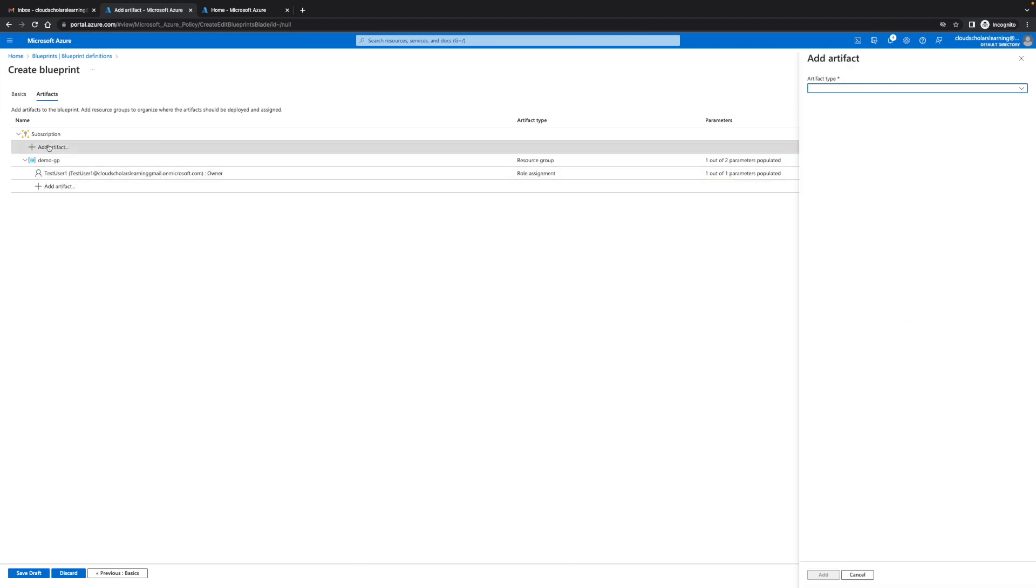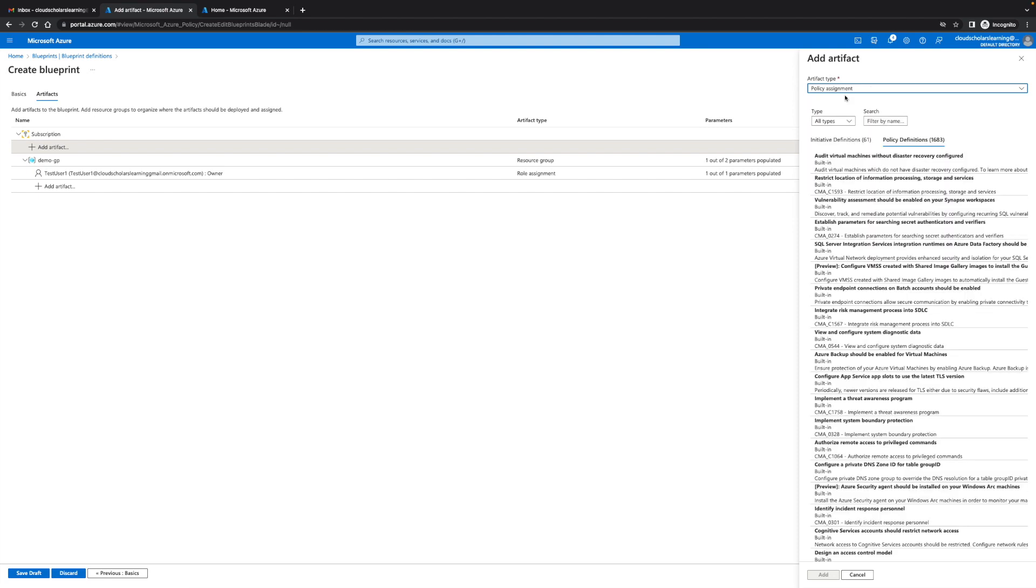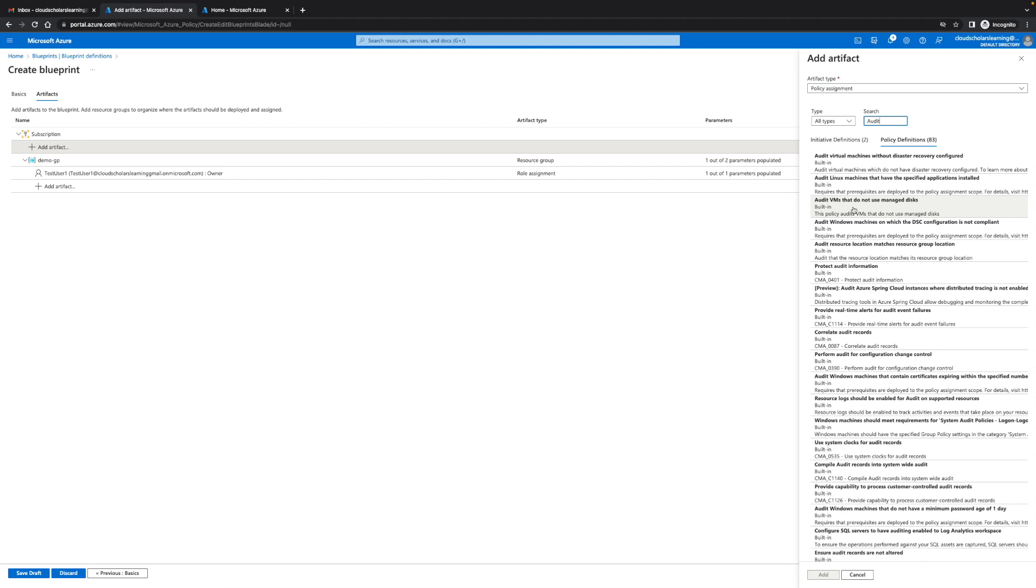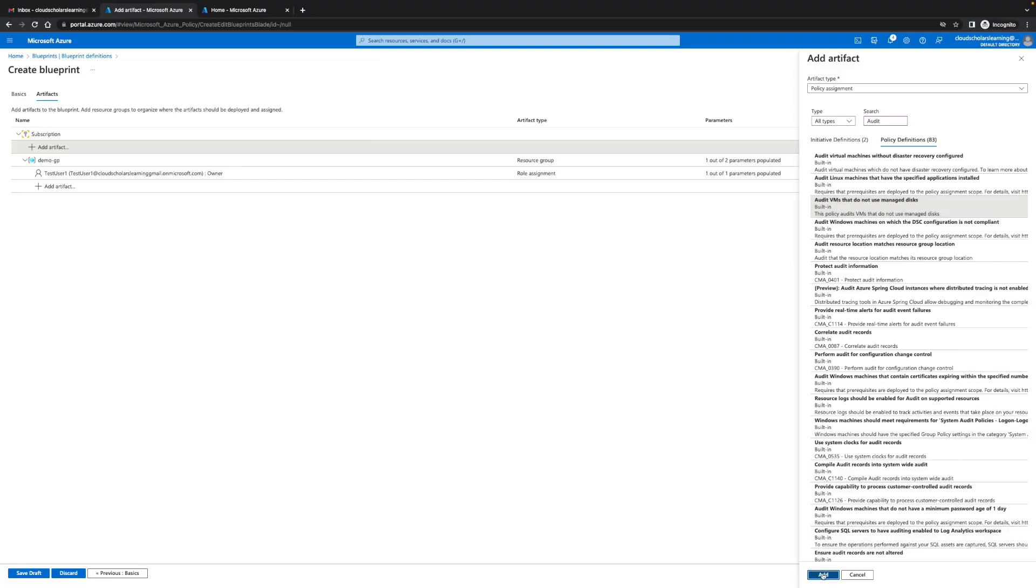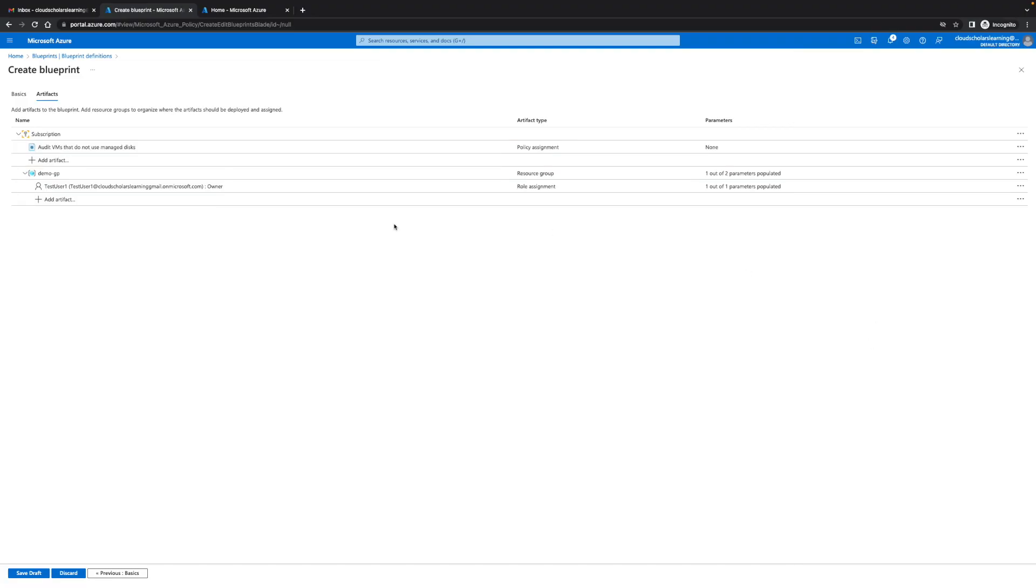Then I'll come up here and I'm gonna say policy assignment. What policy do I want to create? Next thing I'm gonna do is I'm just gonna go to audit VMs that do not use managed disk. That's perfectly fine. I can choose more than one option if I wanted to but I'm perfectly fine with this and I'll leave it as that. Then I'll do save as draft.